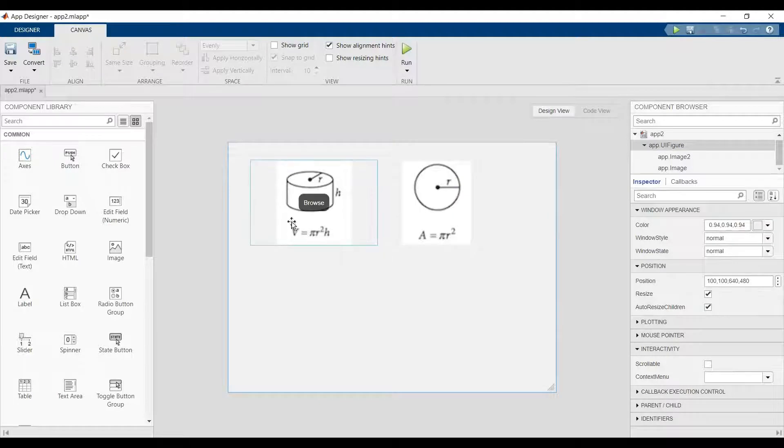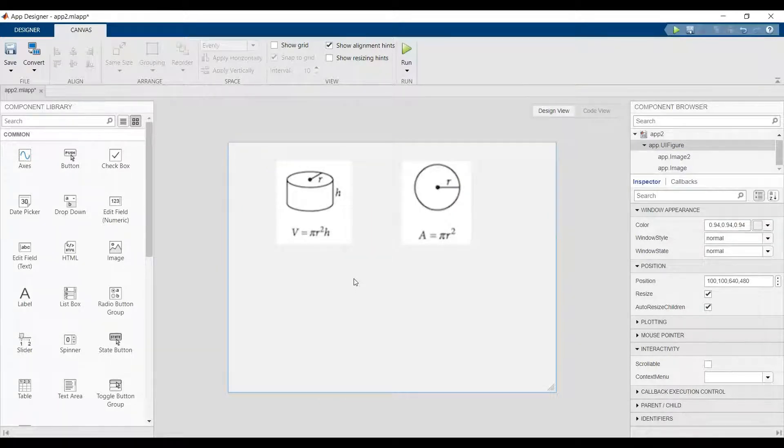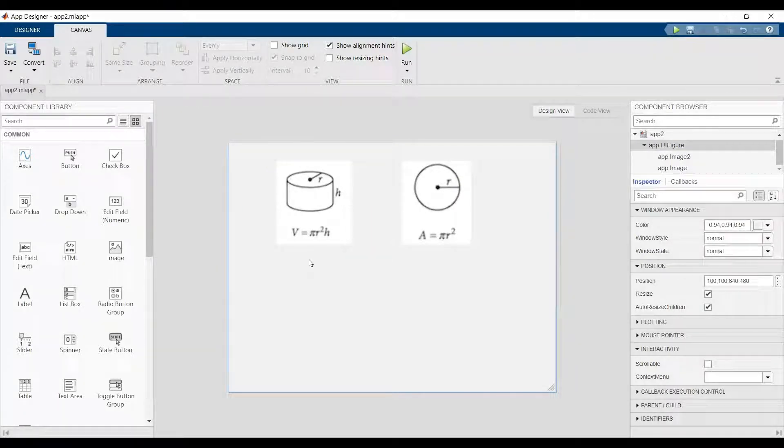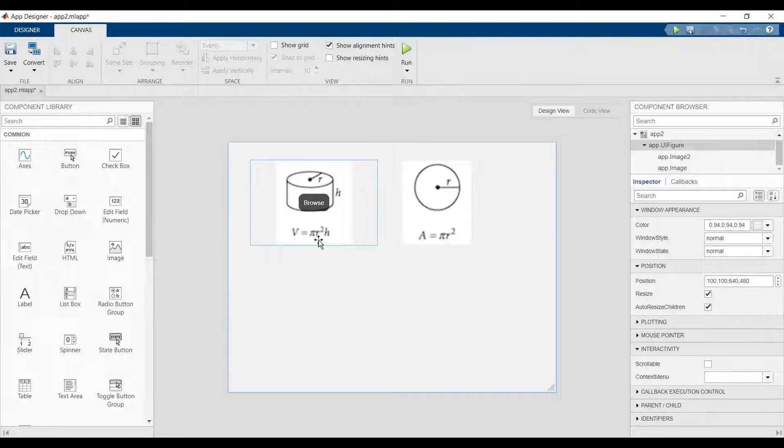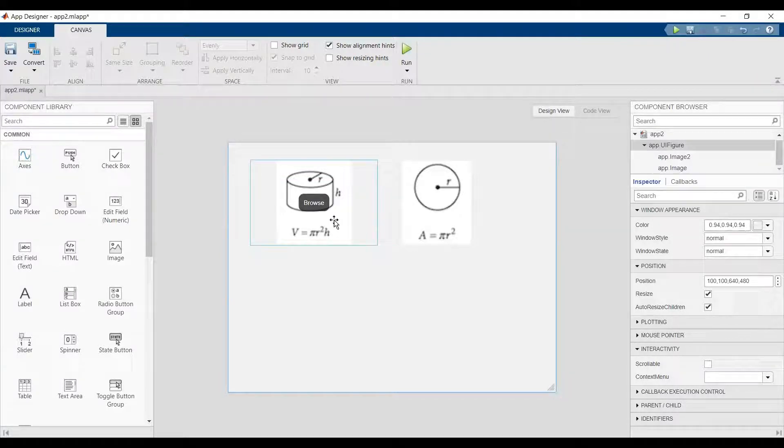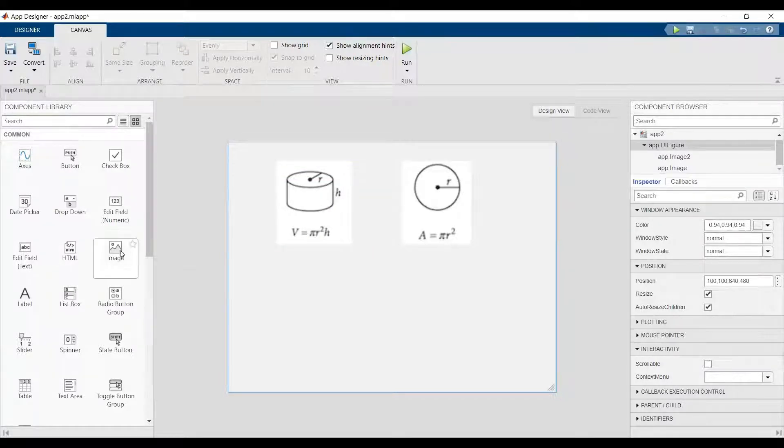This is the equation for finding the volume of the cylinder: pi r squared h, the height, and r, the radius.